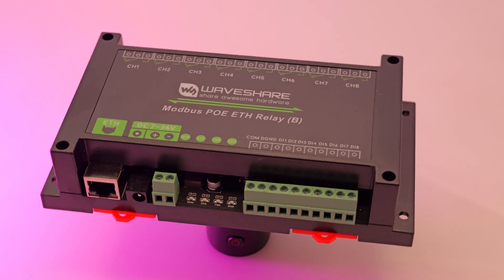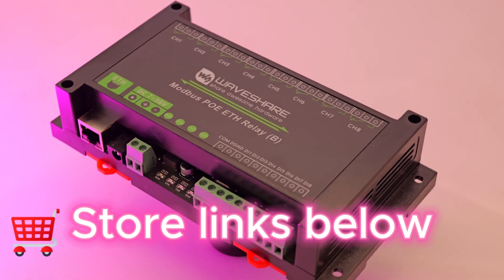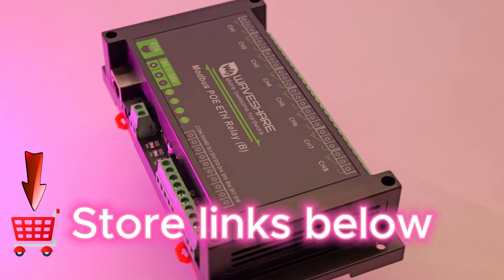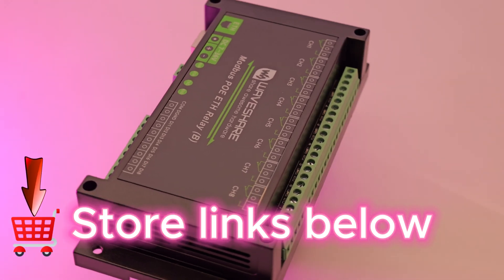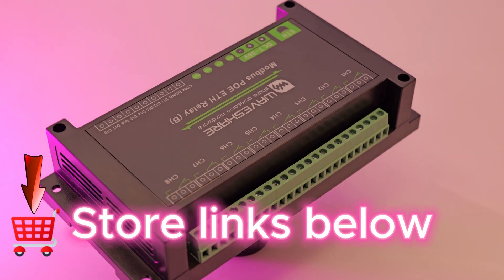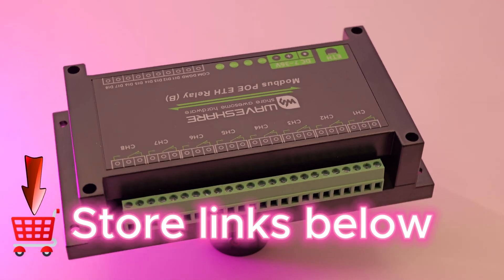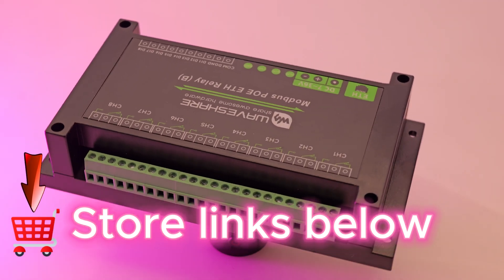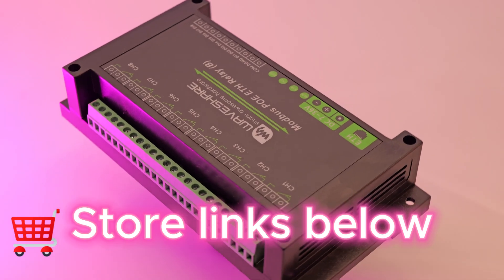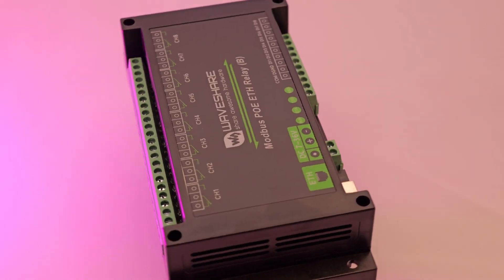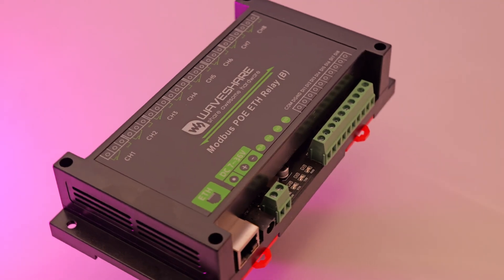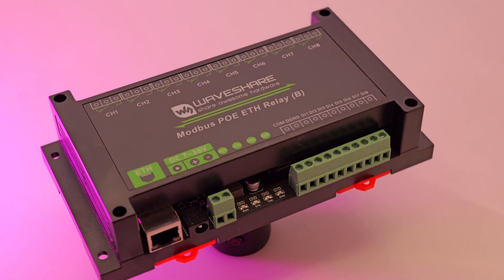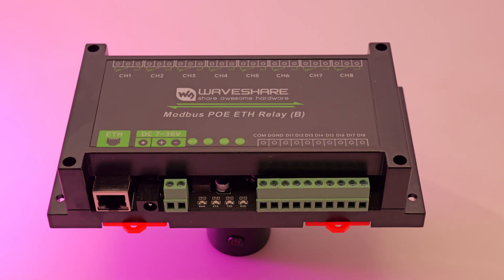In today's video, we explored the WaveShare Modbus PoE Ethernet relay module, explaining all its features. We set up Modbus TCP communication and added relay and input entities to the Home Assistant dashboard. This setup opens up many possibilities, not only for home automation, but also for industrial projects, allowing us to control relays and monitor inputs directly from Home Assistant.